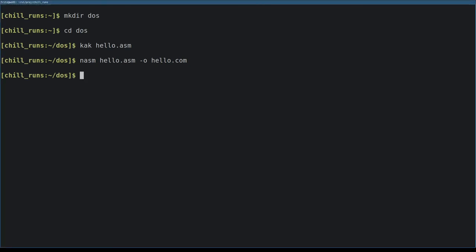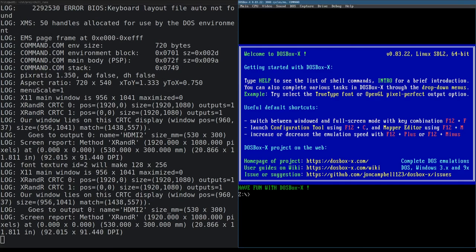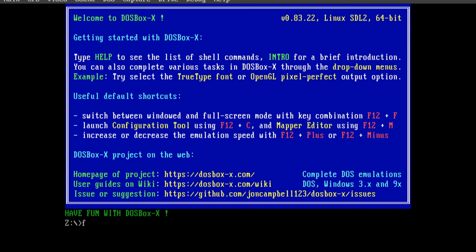Now we start DOSBoxX or DOSBox. DOSBox starts at the Z colon prompt. The Z drive is the system drive of the emulated DOS environment.